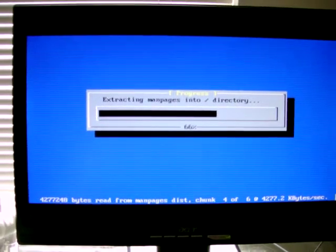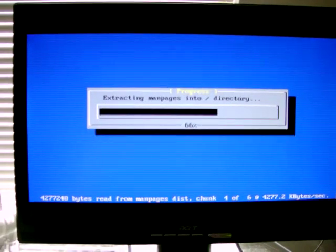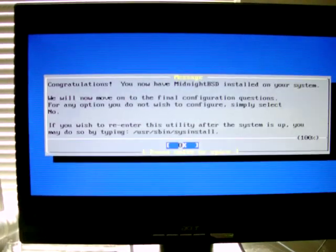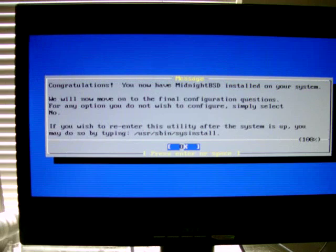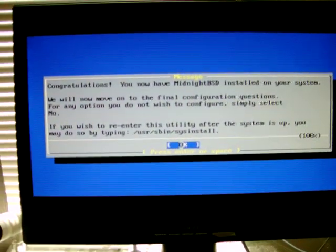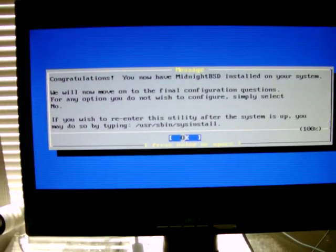As you can see, it's copying the files over necessary to run MidnightBSD. The process is completed.